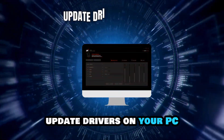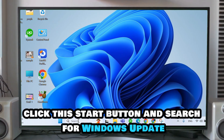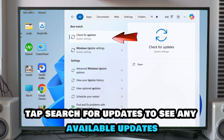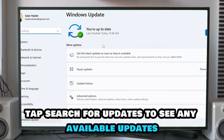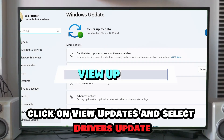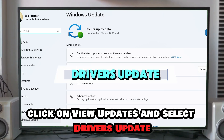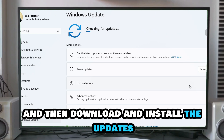Update drivers on your PC. Click the Start button and search for Windows Update. Tap Search for Updates to see any available updates. Click on View Updates and select Drivers Update. Select the drivers to update, then download and install the updates.